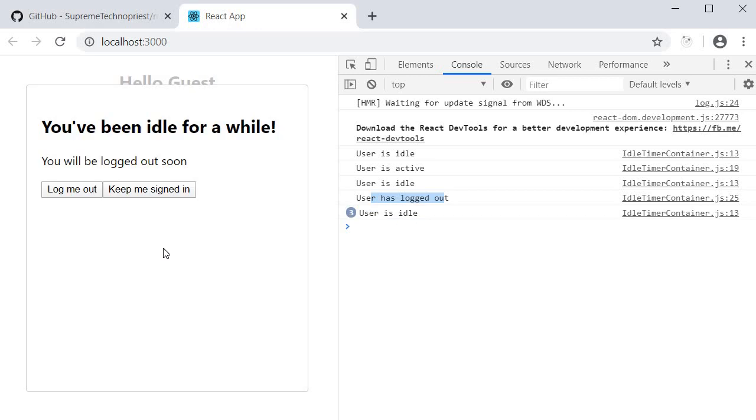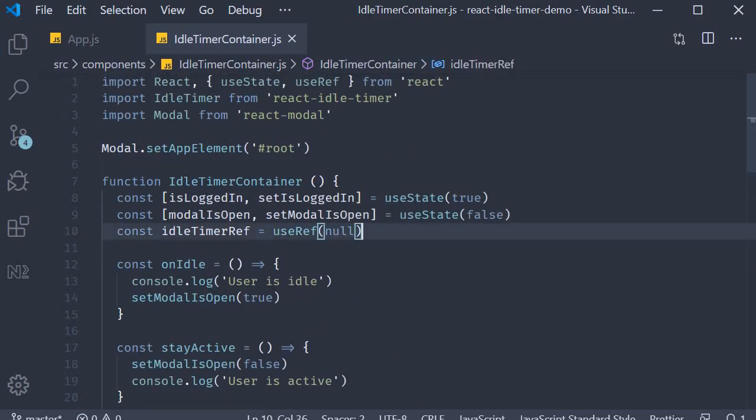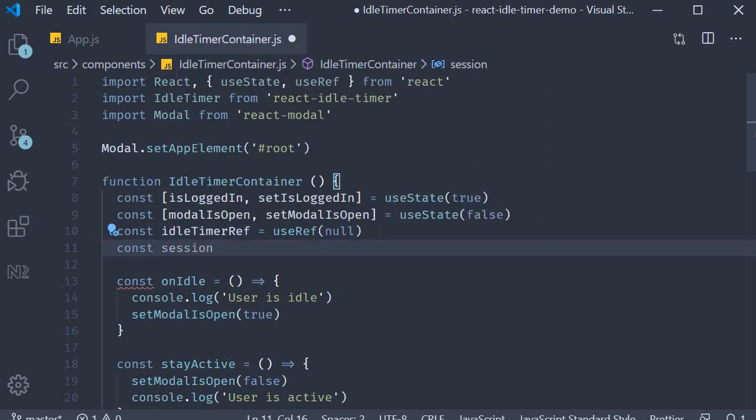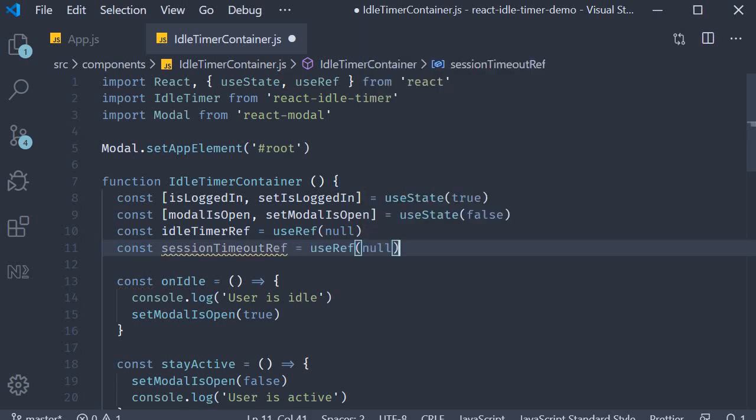One last scenario that we need to consider is logging out the user if they are idle even after the modal is displayed. For that we need a reference. So back in the idle timer container, we need another reference. So this is going to be const sessionTimeoutRef is equal to useRef and initialize to null.